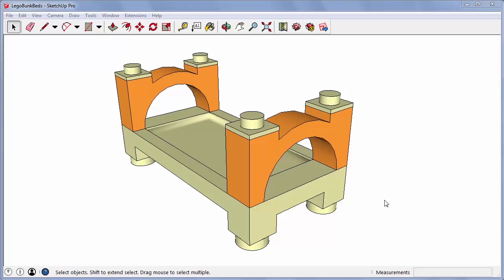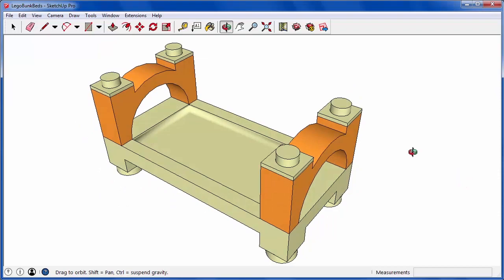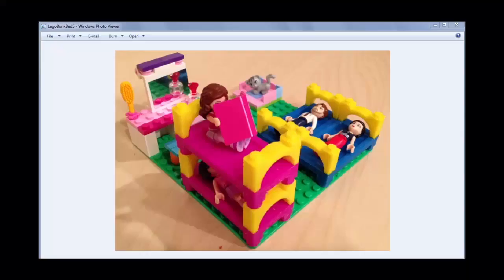Hi, I'm Bonnie Roskus from 3DVinci. In this video, I'll show how to model this LEGO-compatible bunk bed, which can be produced by a 3D printer.